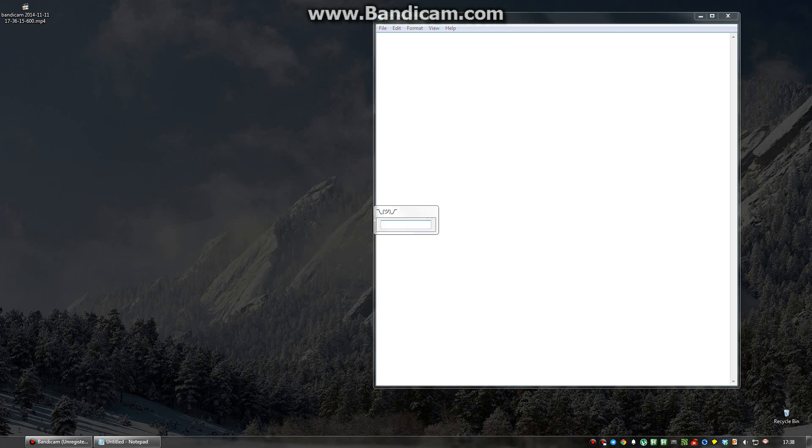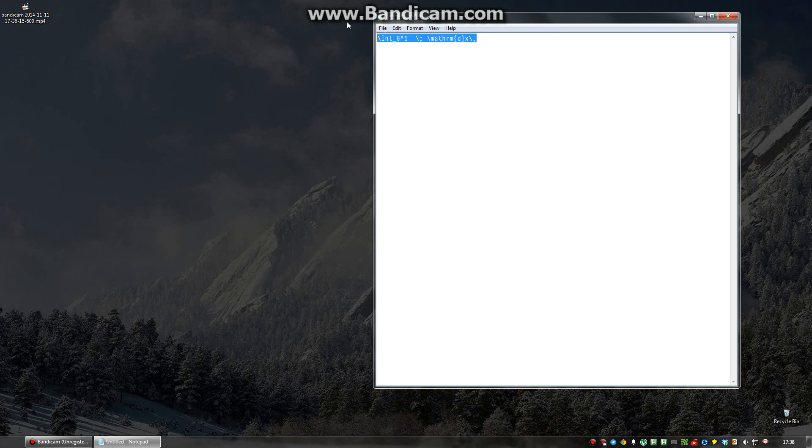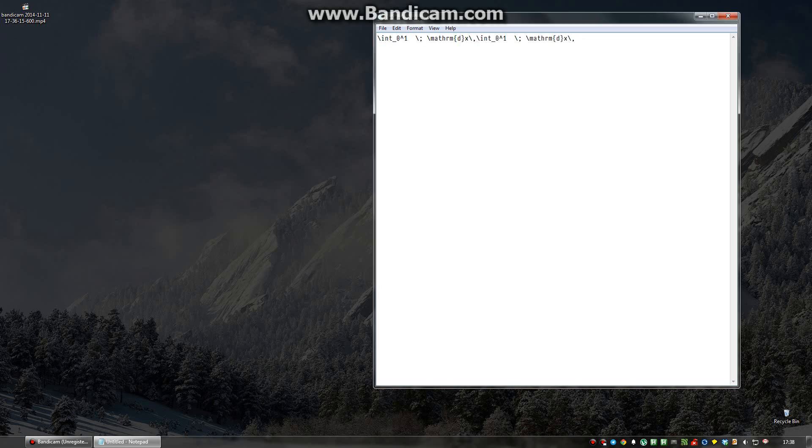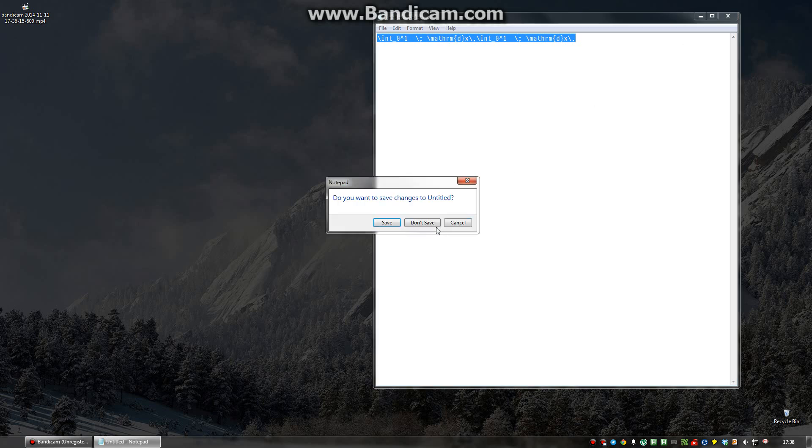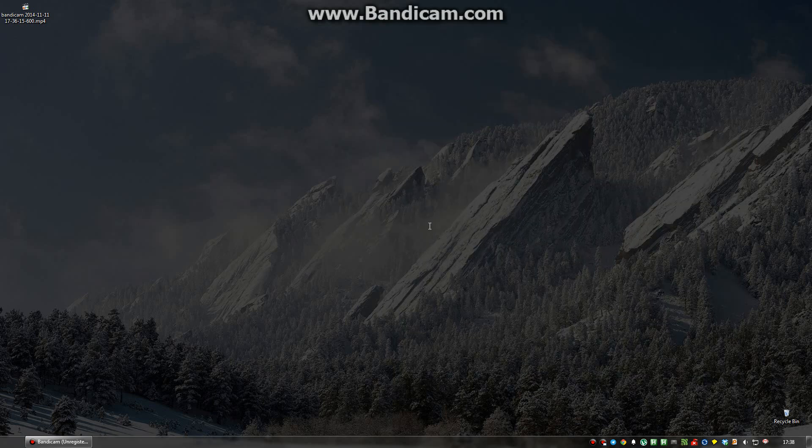Or I could type int into this and it creates the LaTeX code for writing intervals in mathematics. Instead of writing this all the time, I can simply type int. I use this window for so many things.